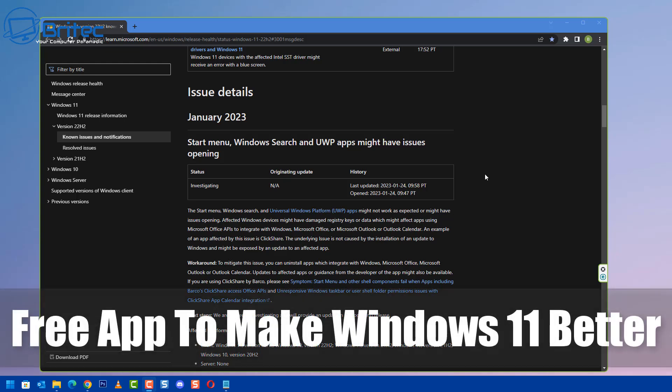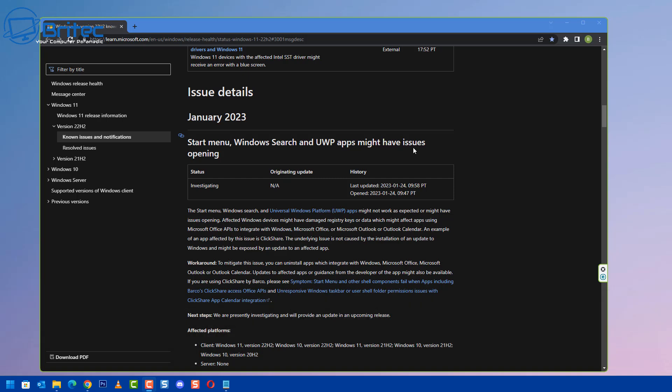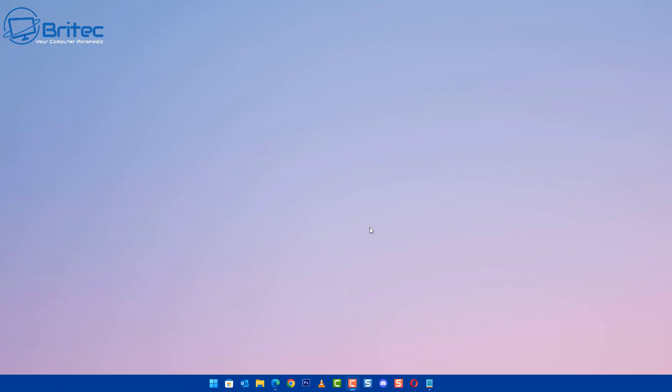What's up guys today? We're taking a look at a free app to make Windows 11 better. Microsoft have announced that their start menu is playing up, having issues and not opening. This has been happening on Windows 11 and Windows 10. So what are your options? Well let me show you what you can do.